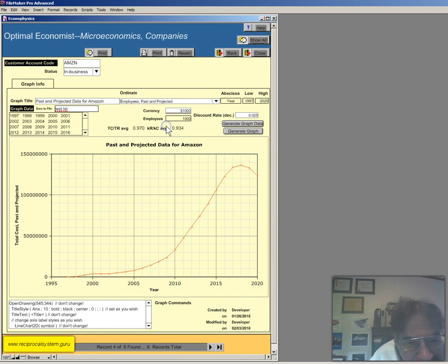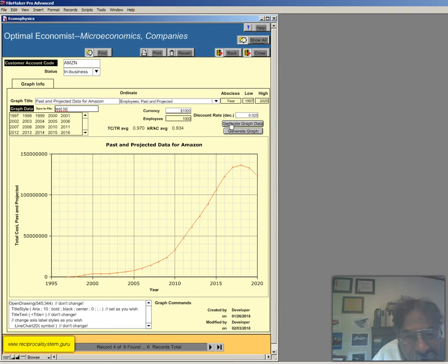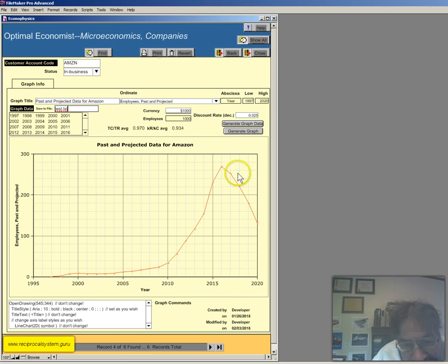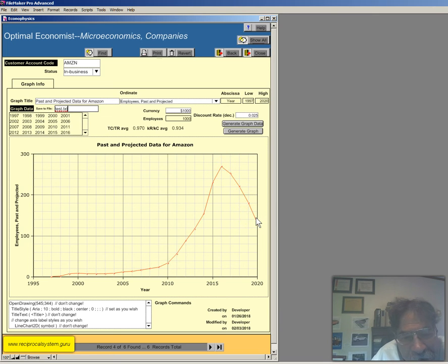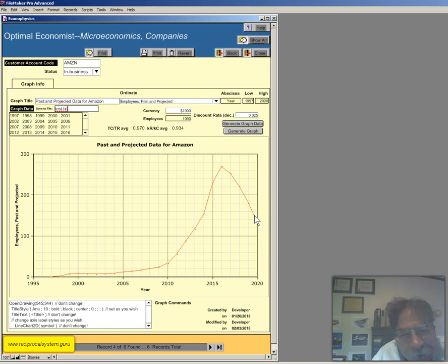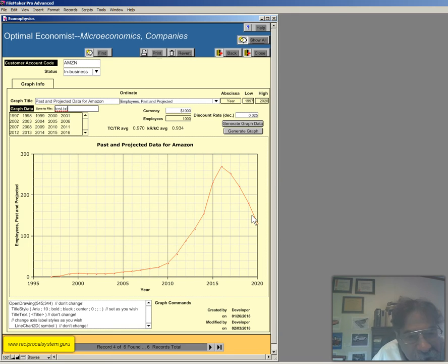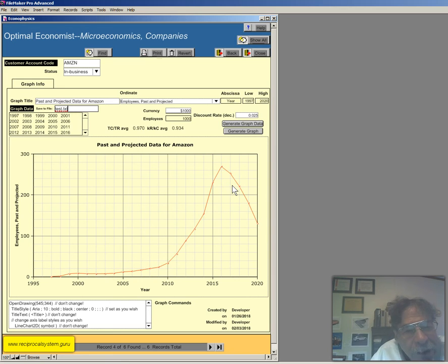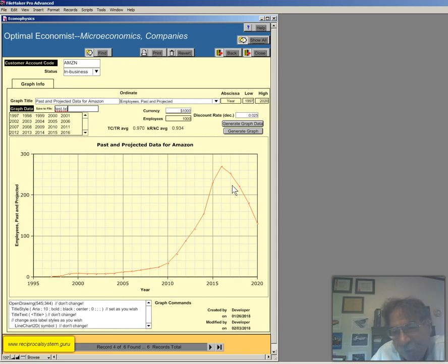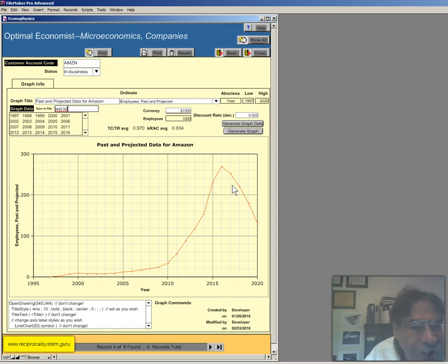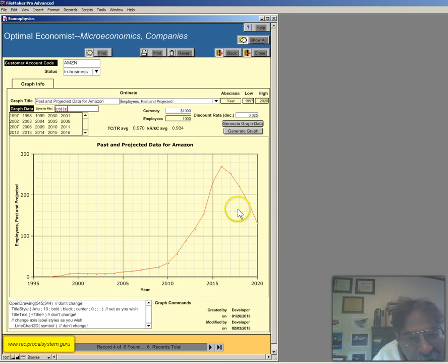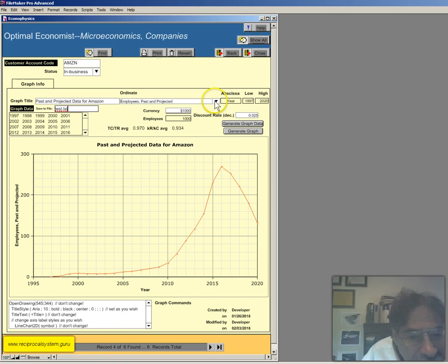And we've got employees past and projected, so we click on generate graph data right there, generate graph. Now, in retrospect, this projection has turned out to be wrong because they're hiring more right now. I heard on the news they're hiring 100,000 new employees, so it's pretty amazing. The technique we use for projection is called Berg's algorithm. It usually works pretty well, but obviously, it's not useful if we're in a pandemic, you know, that sort of thing. So just keep that in mind. It's for ordinary business situations, not black swan events.